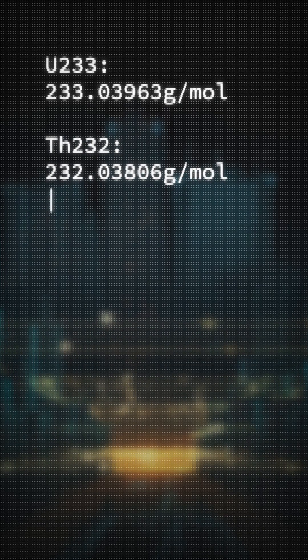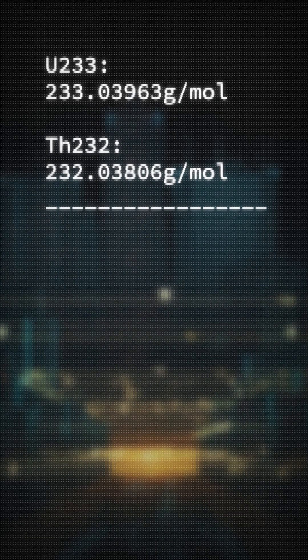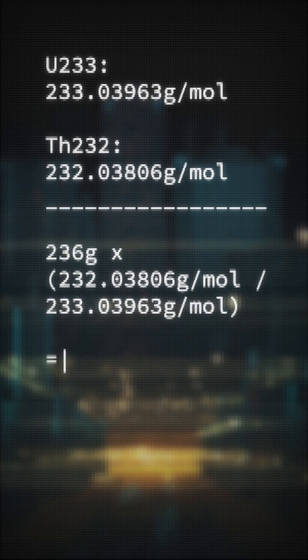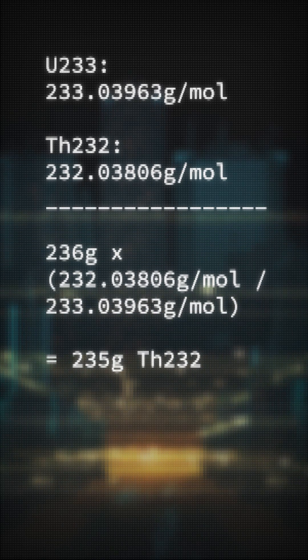We multiply by the atomic weight ratio between uranium-233 and thorium-232, introducing us to a compact mass of thorium-232.